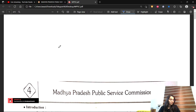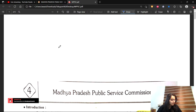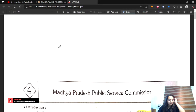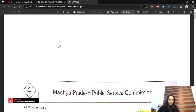Good evening everybody. I hope I am audible, sounds are right, then we will start. Chinmay is asking about current affairs - how many months you have to prepare. Good evening Paritosh. Tell us what is happening, we will start.